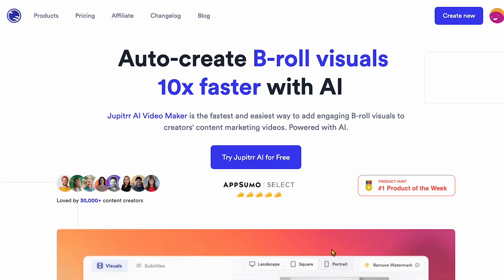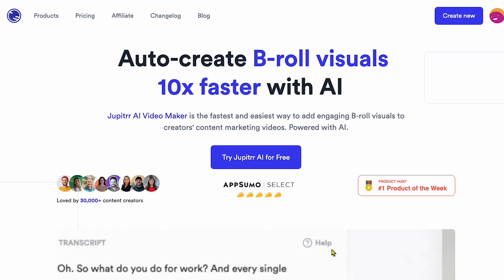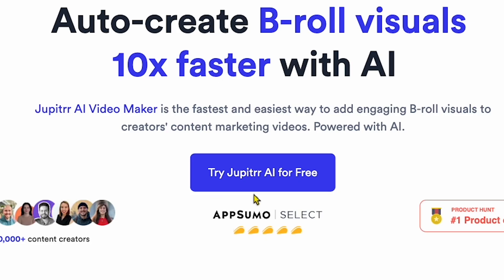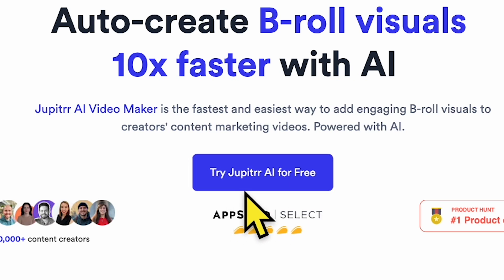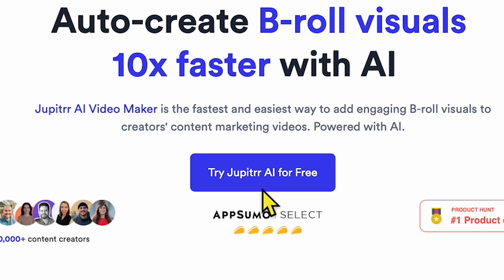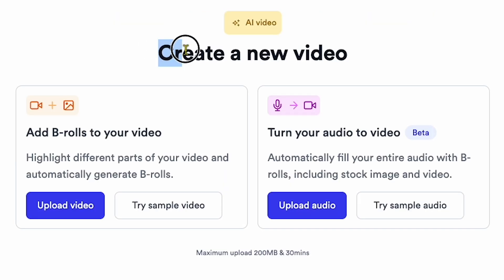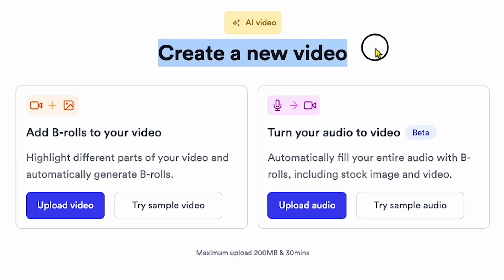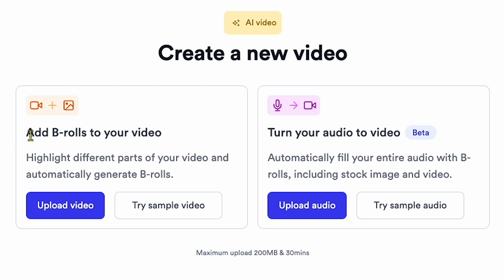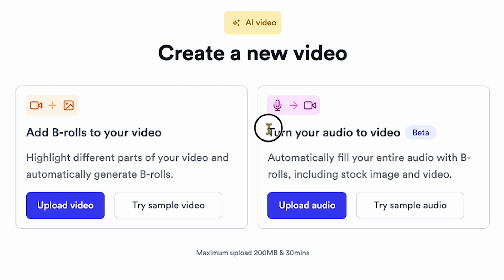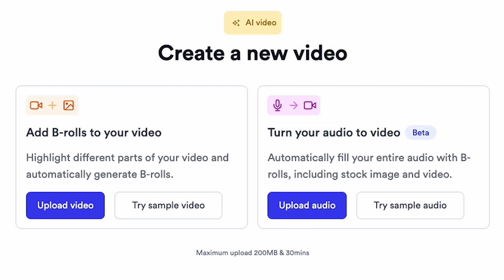Click on the link in my description to use this tool for free the first time. Click 'Try Jupyter AI for free.' You'll see two options: the first is Add B-rolls to your video, and the second is Turn Your Audio to Video. I'll show you the second option at the end because I'll generate my top 10 travel videos using it. However, the Add B-roll option is also amazing.